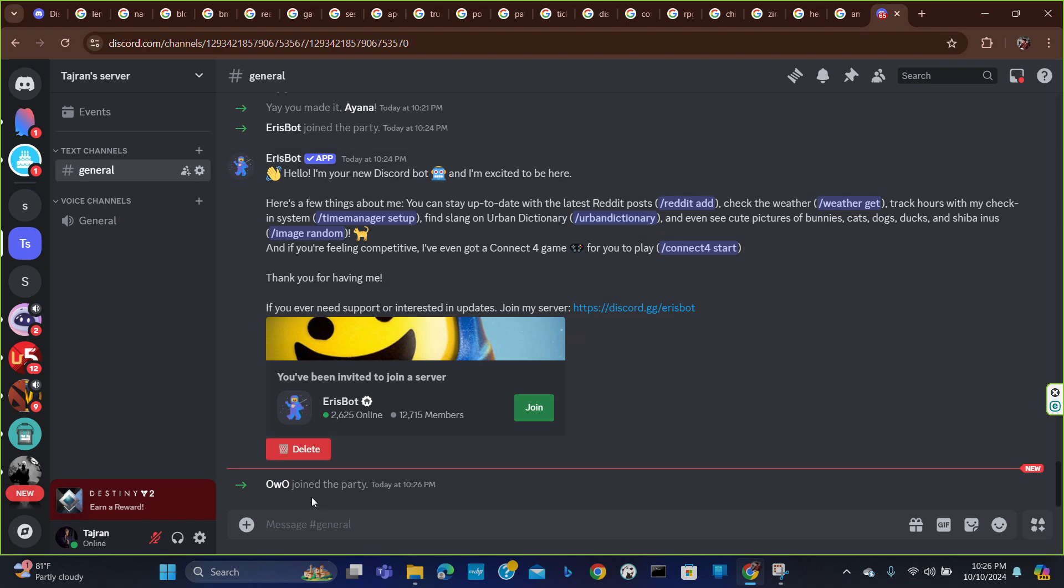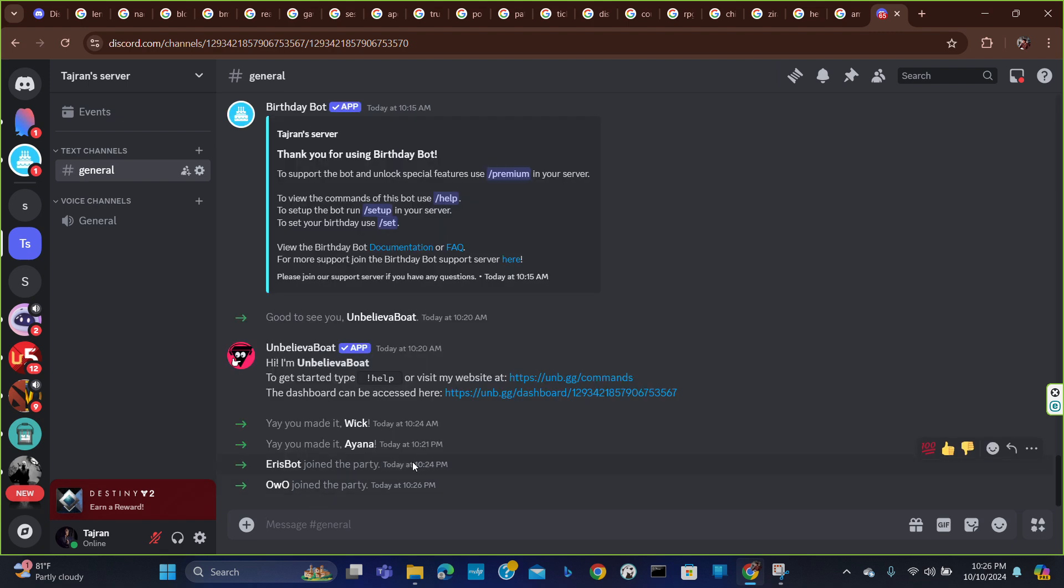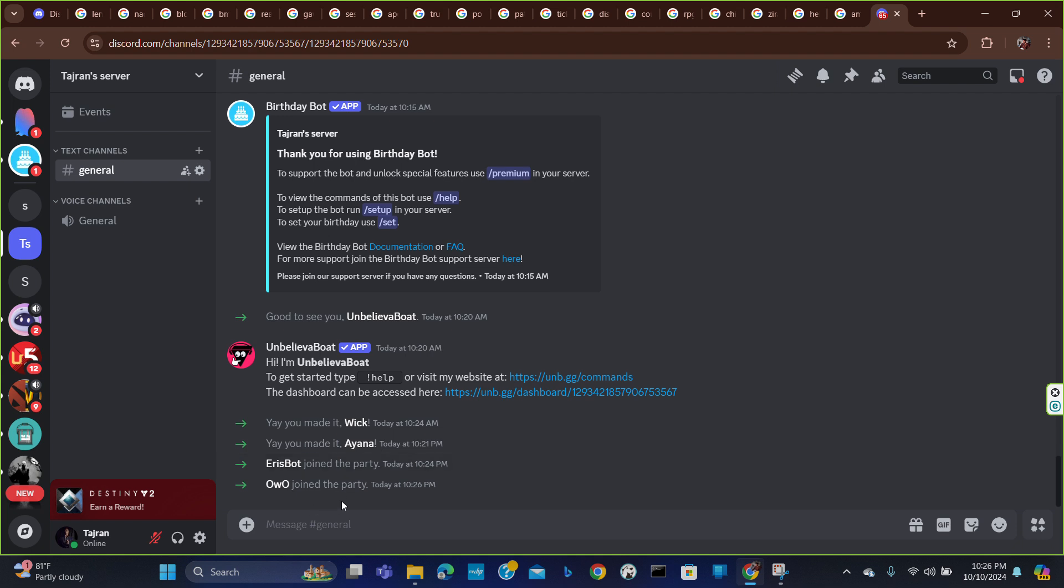see Owo bot has joined the server. So I hope you will find this video helpful. That's all for today, thank you for watching